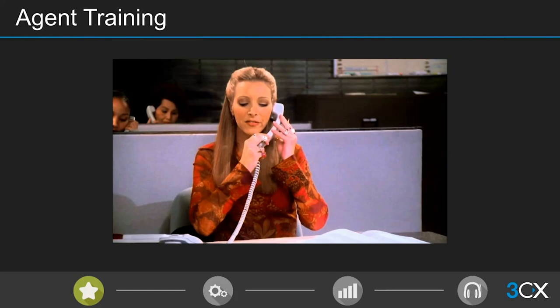Listening allows supervisors to listen to agents' calls without detection, or vice versa — a new agent can listen to a supervisor's calls and get examples of best practice, like objection handling in real life. Whisper allows supervisors to give prompts to new agents during a live call — they can speak to the agent's extension without the other caller being able to hear. Barge lets you take over a call entirely if a conversation is going off the rails.